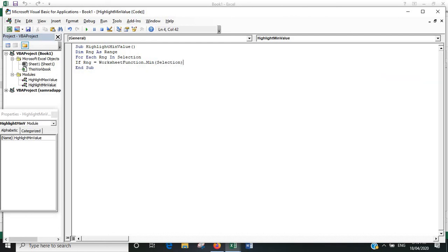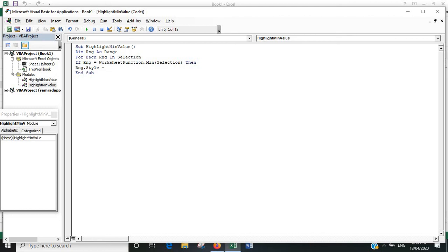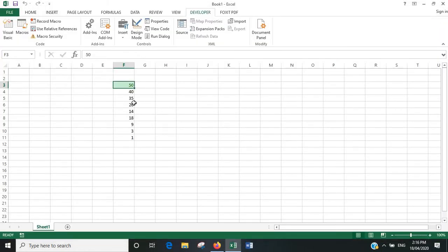And once it's found that minimum, then—actually, there is one other difference. We'll get it to highlight the minimum value a different color. So I think we'll get it to highlight the minimum value in red. So we'll say Range.Style equals "Bad" in inverted commas. And End If, Next Range. And that should work in identifying the minimum value in the range.